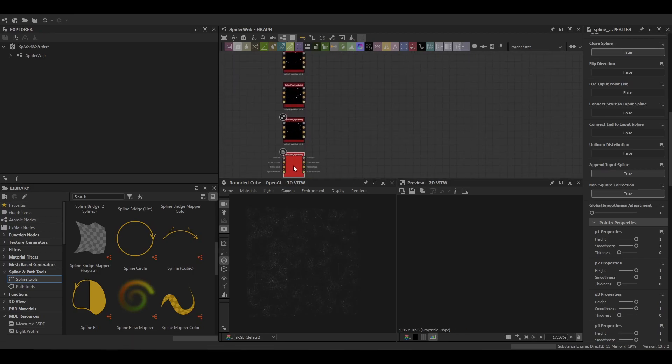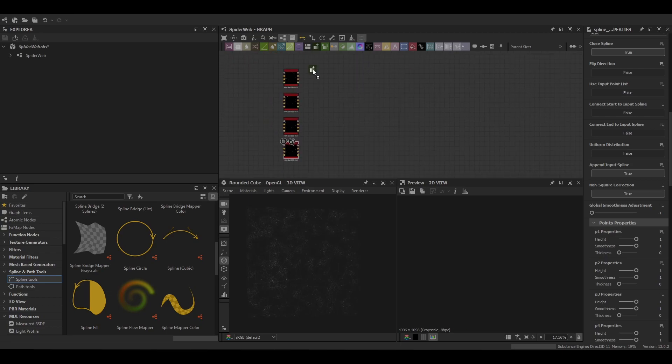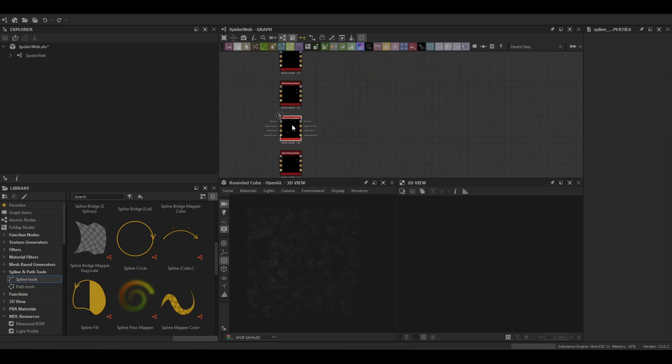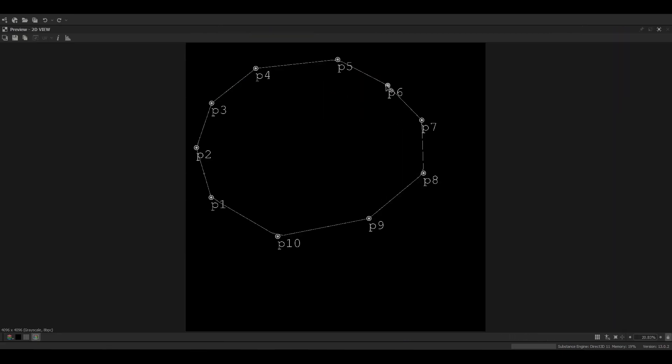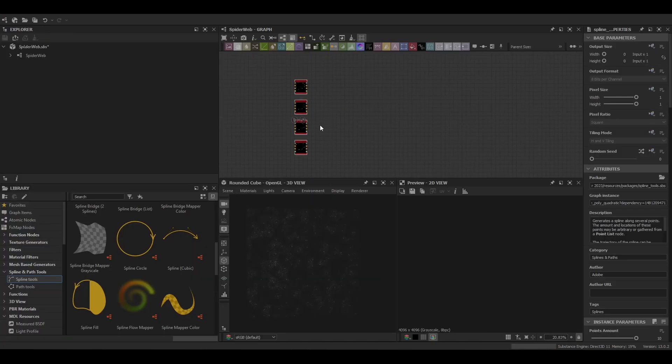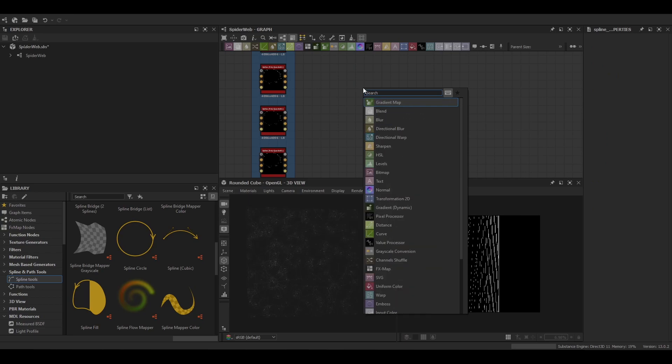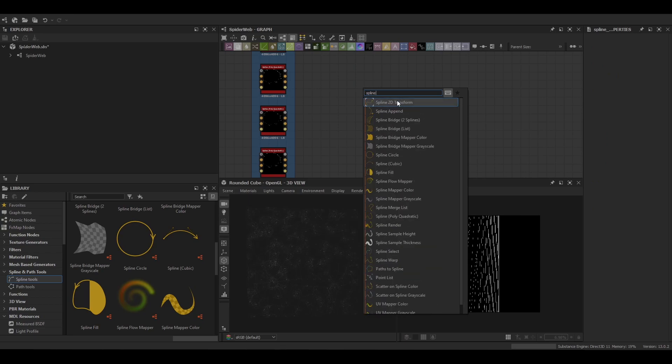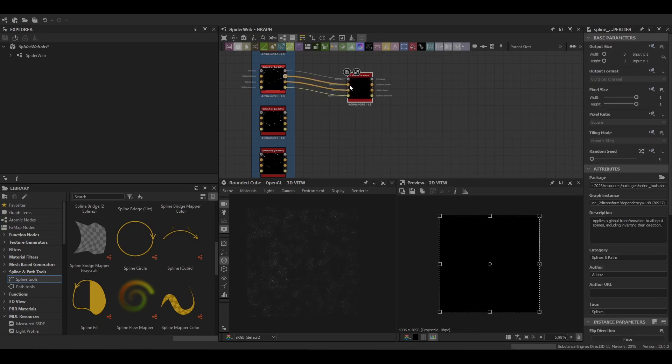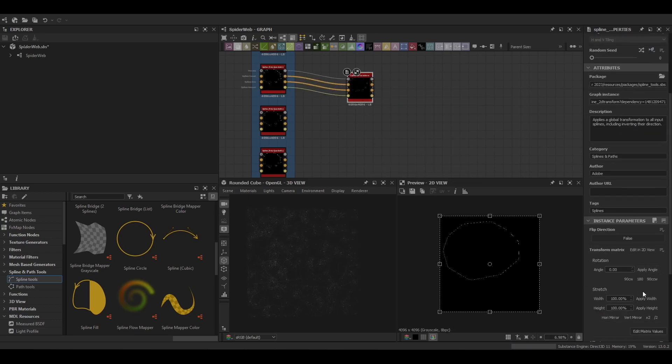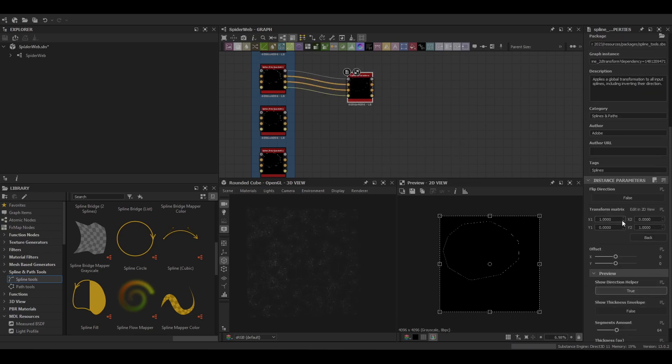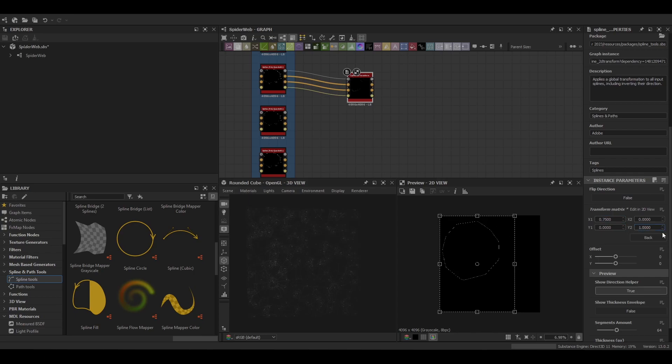I'm going to duplicate that four times and then you can come in and make some slight adjustments. Again it's a spider web so it can be a little bit random with how it looks.